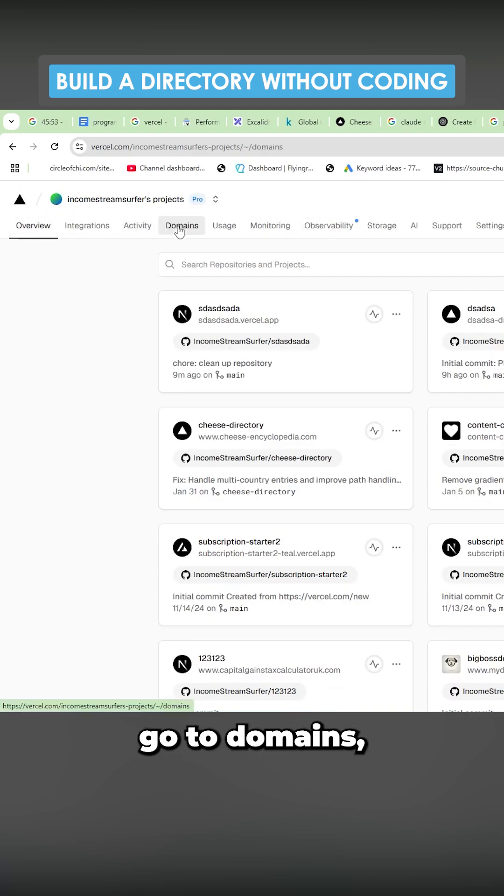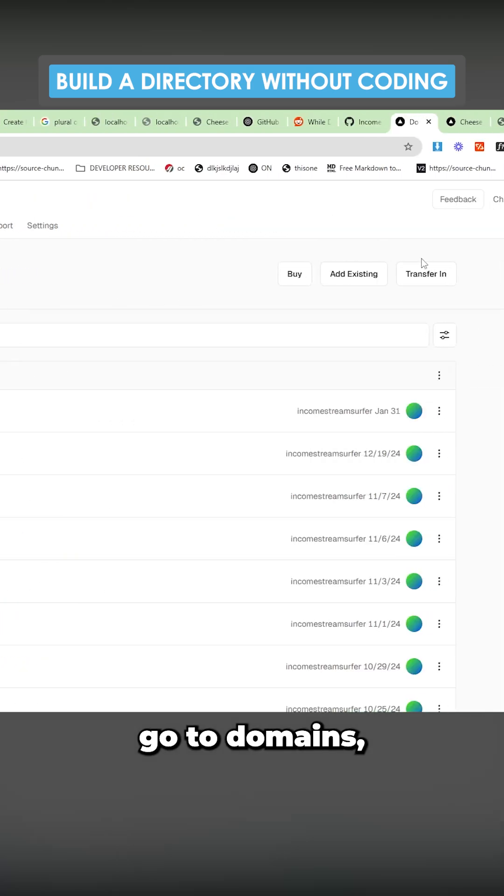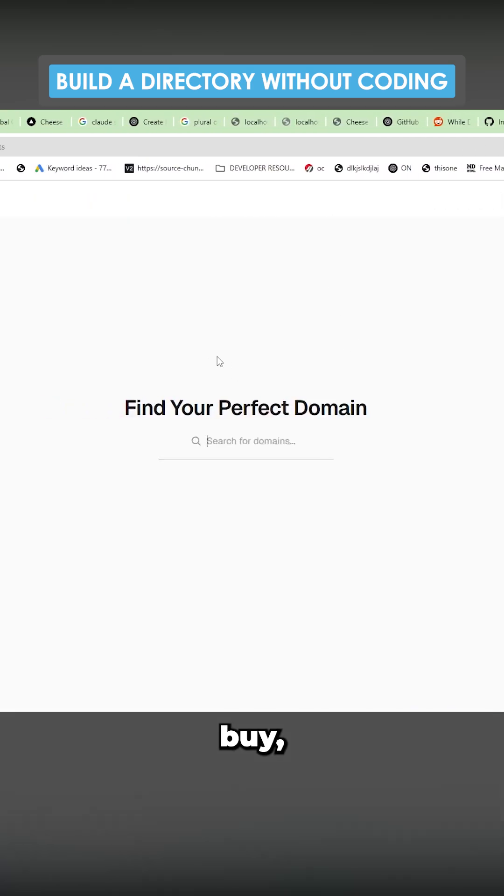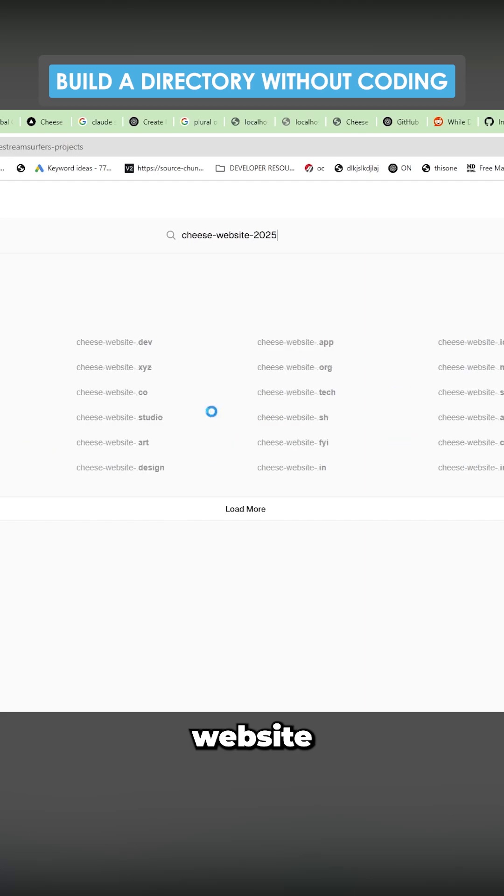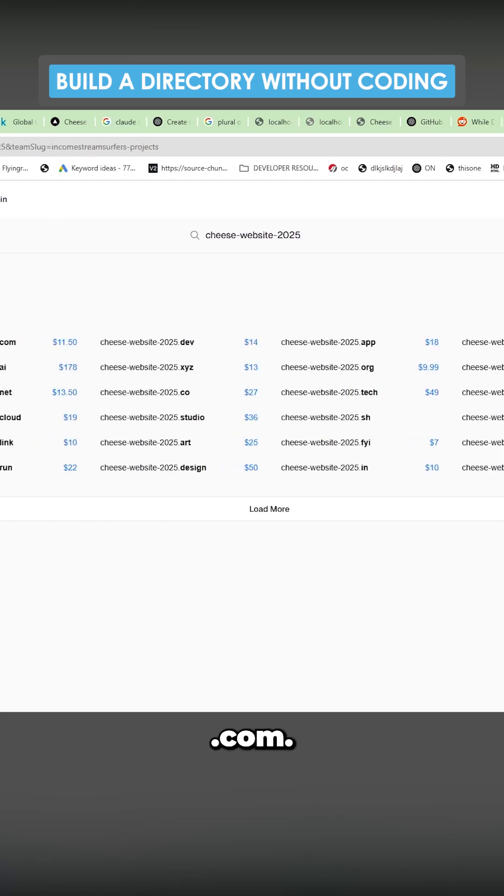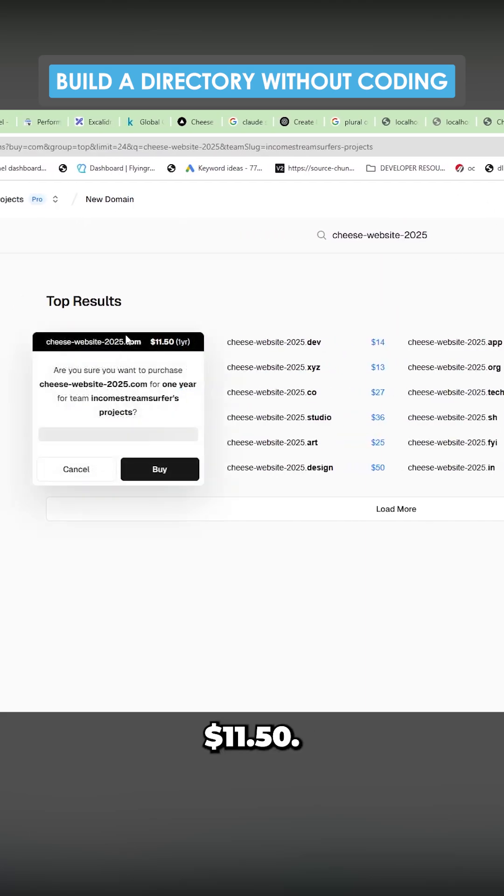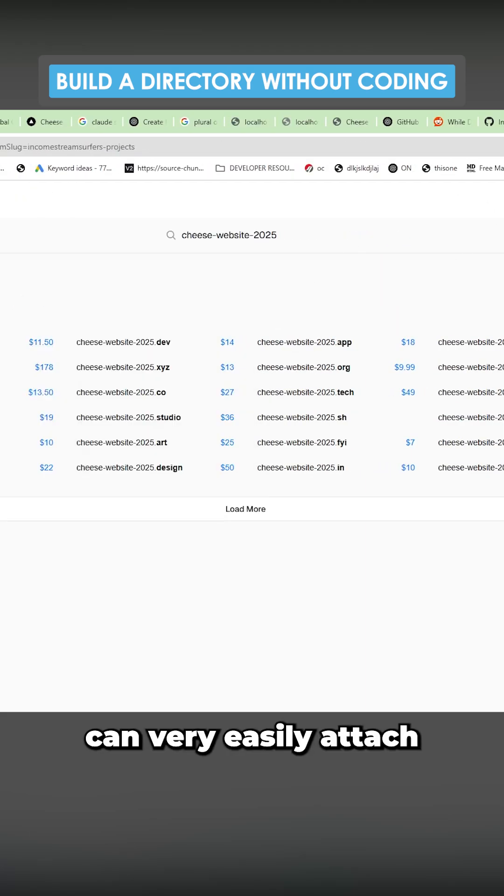Just click on this little triangle, go to domains, buy cheese website 2025.com, $11.50. Click here, buy it, and then you can very easily attach it to your domain.